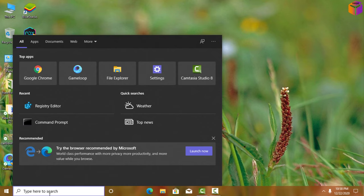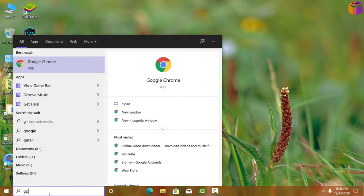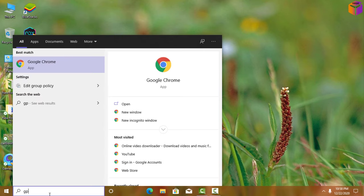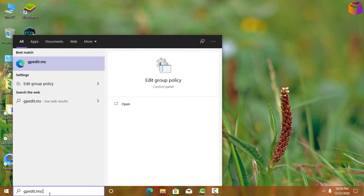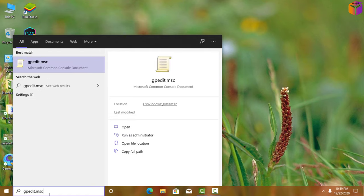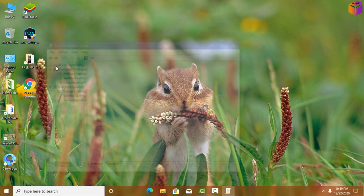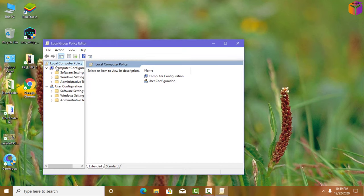In the Run dialog box, type 'gpedit.msc' and press Enter. Select the first result and click on it to open the Local Group Policy Editor. Expand the tree on the left side.